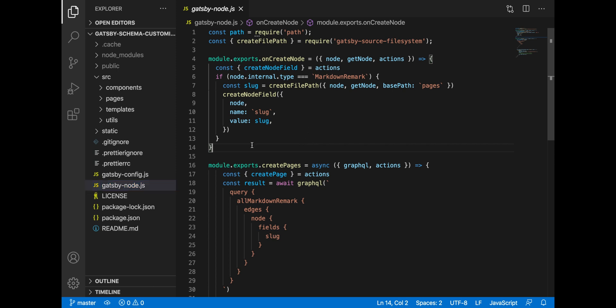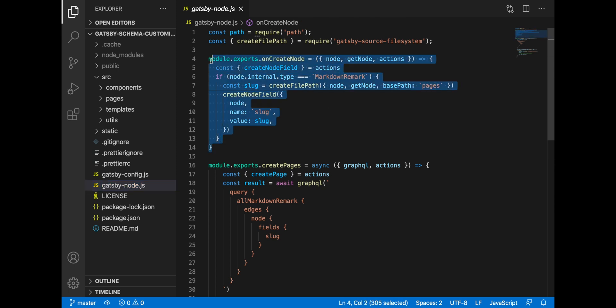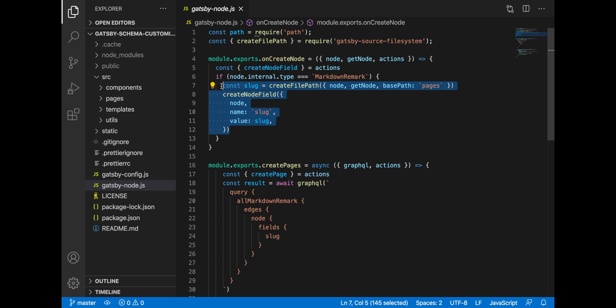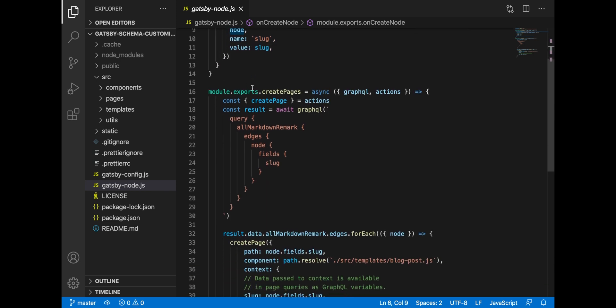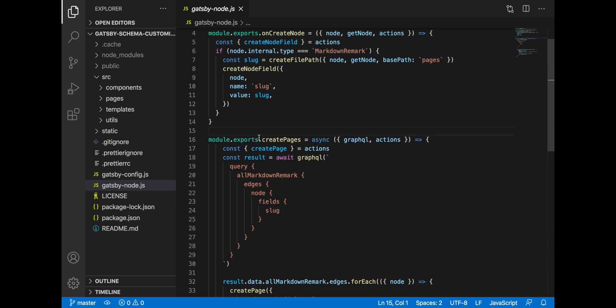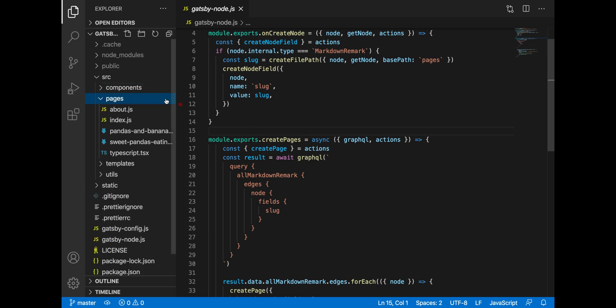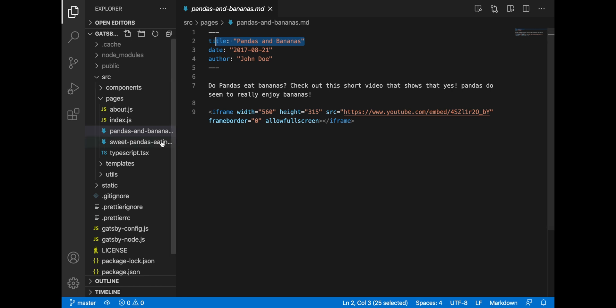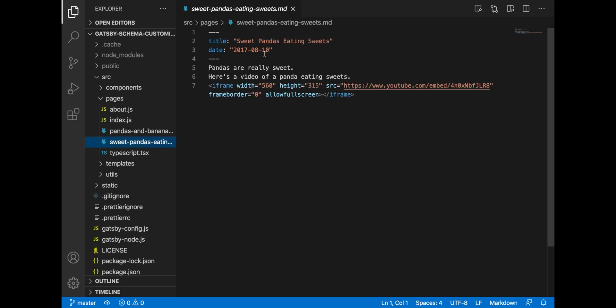The first API creates a slug which is the last part of the URL based on the name of the markdown file, and the second method creates pages based on the markdown nodes. And if we go to our markdown files and see the structure of every markdown file, as I told you it has a title, date, author, and the content. And some posts can have no author.